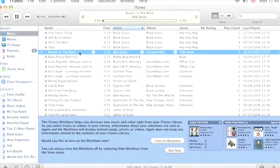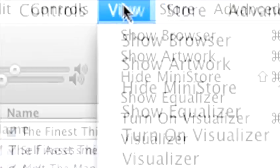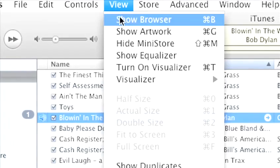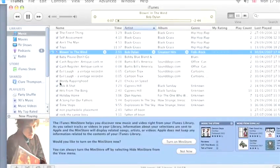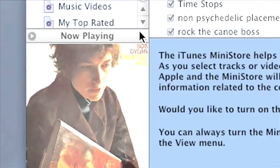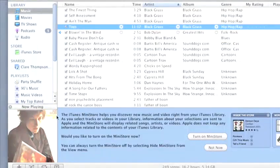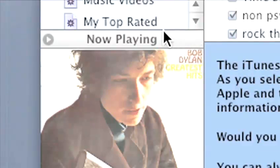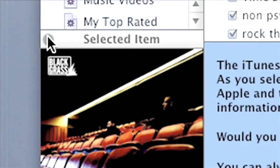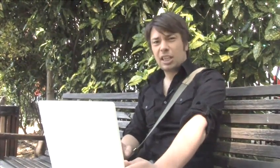If you don't see any artwork when you're listening to songs in iTunes, go to View at the top of the screen and click on Show Artwork. By clicking on the Now Playing bar at the top of the window that appears, you can switch between seeing artwork for the song that's currently playing and any songs you've clicked on or selected in your iTunes library. When you're listening to your iPod, artwork is automatically displayed with the song title.